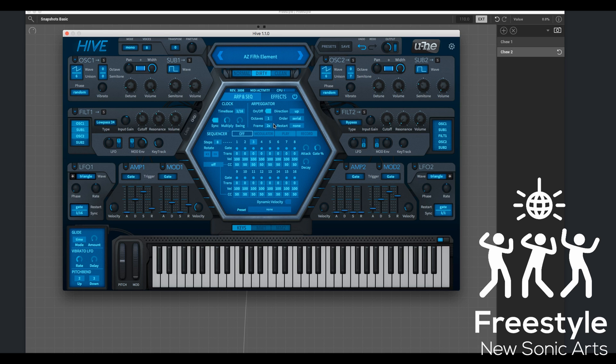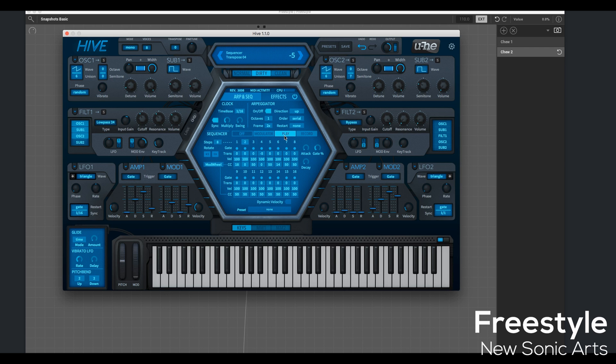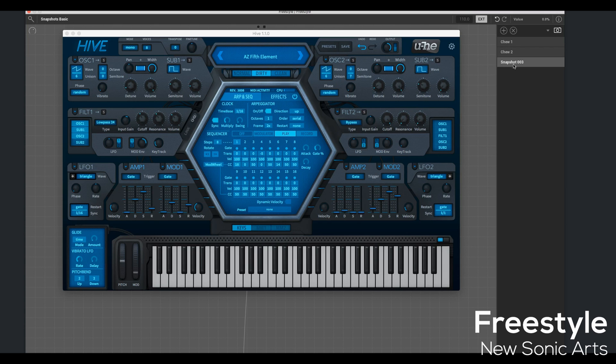I've messed with this enough, I think. This will at least be worth saving in the snapshot area of Freestyle here. So I'm going to hit the plus button. Let's give it a name. Since I'm using the play area in the ARP sequencer, I'll just call it Fifth Play.